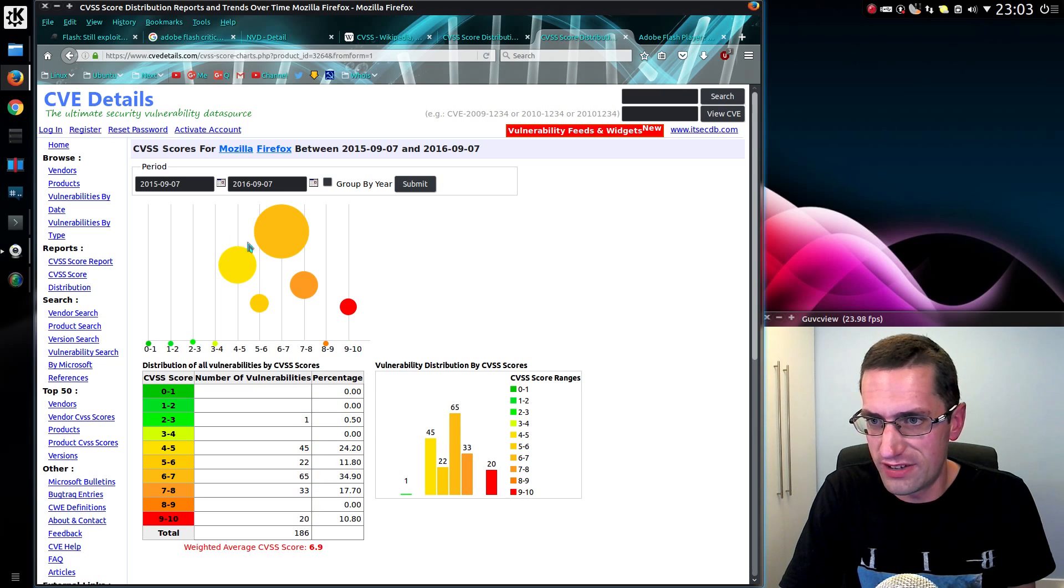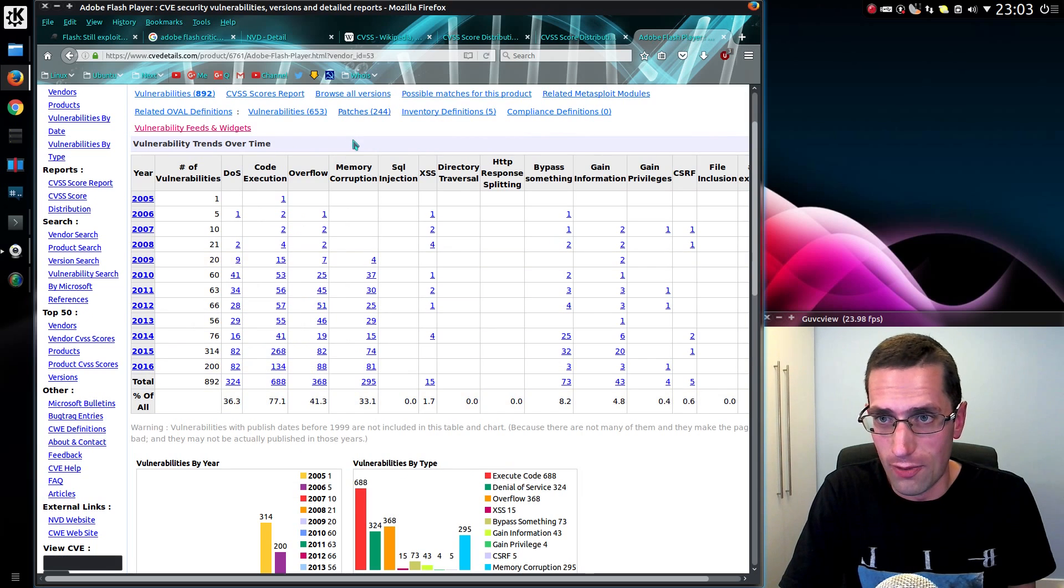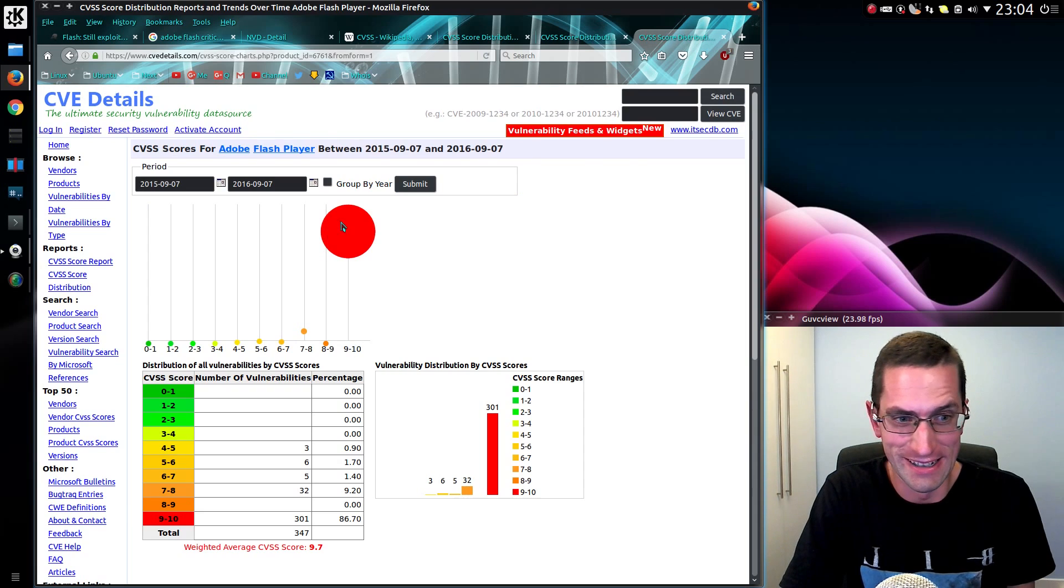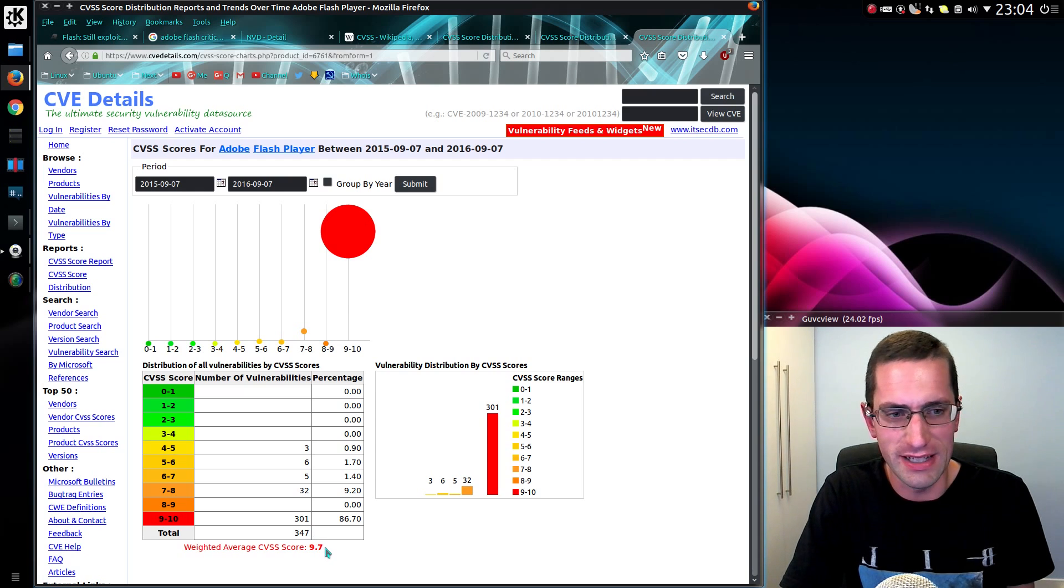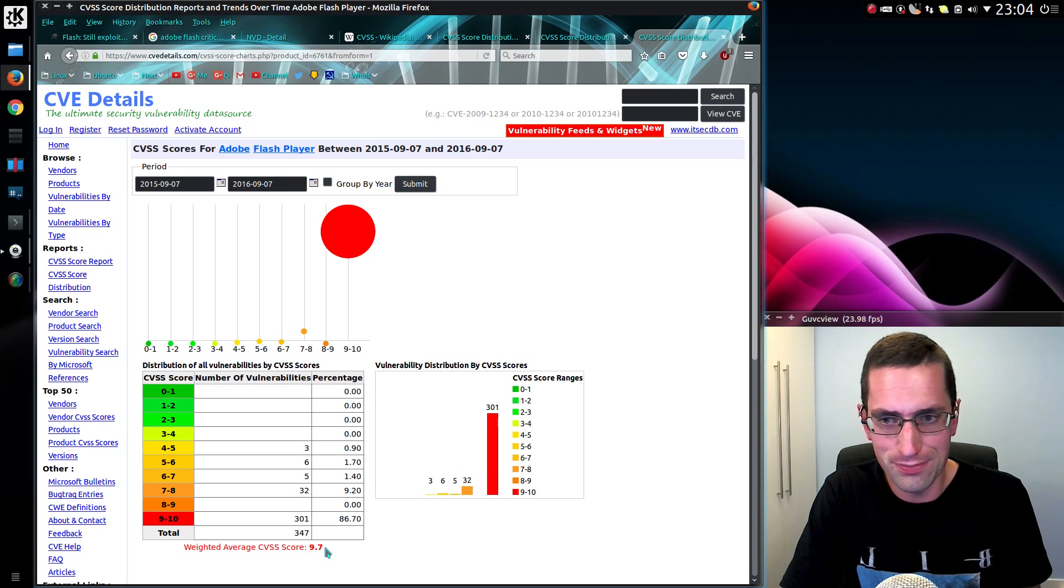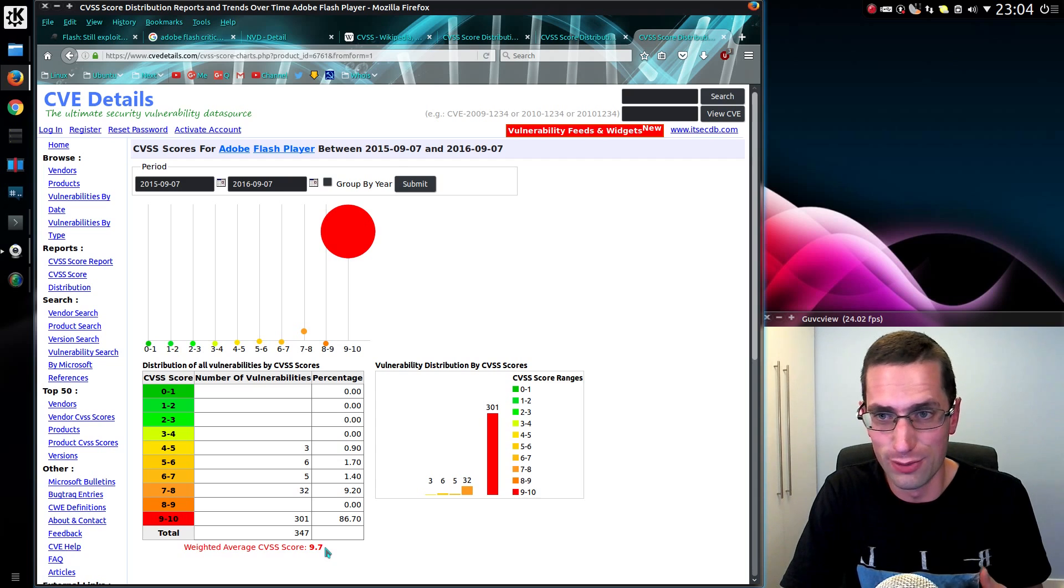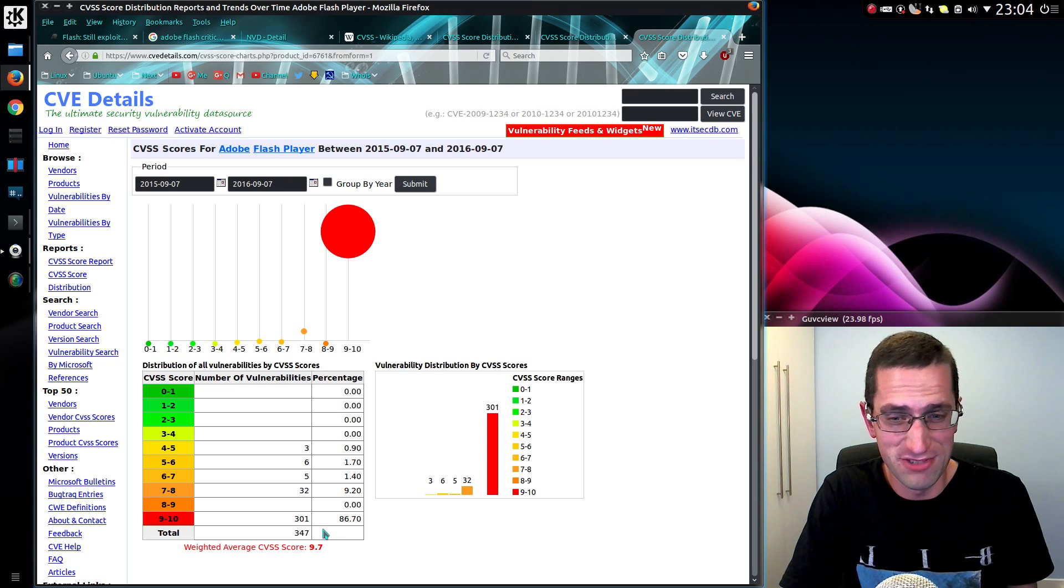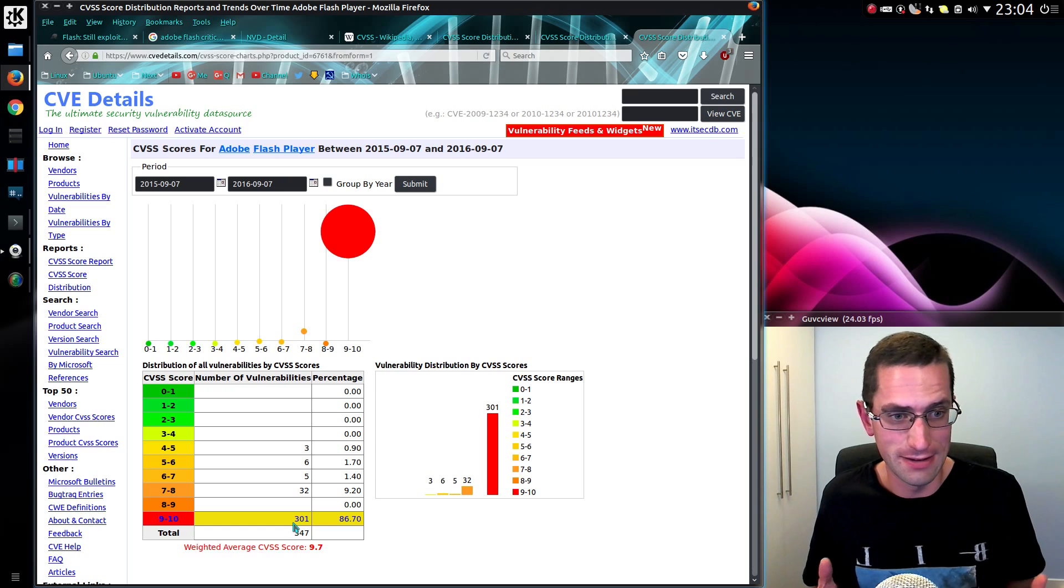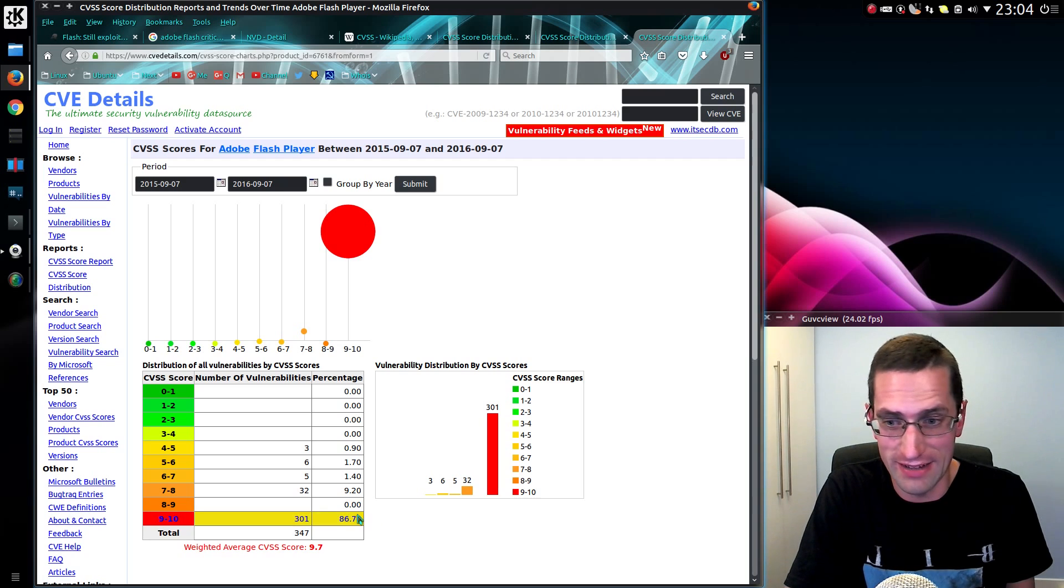So, brings us on to Flash Player. What is the weighted score for that? Oh, dear. Average score 9.7. This means that many vulnerabilities for Flash can be easily executed remotely, gain high privileges on the system, can execute code. This is all done remotely, just by stumbling over a website. That is severe. So, it's not just about the total number. It's about how severe the average is. And for Flash, that is shockingly bad.